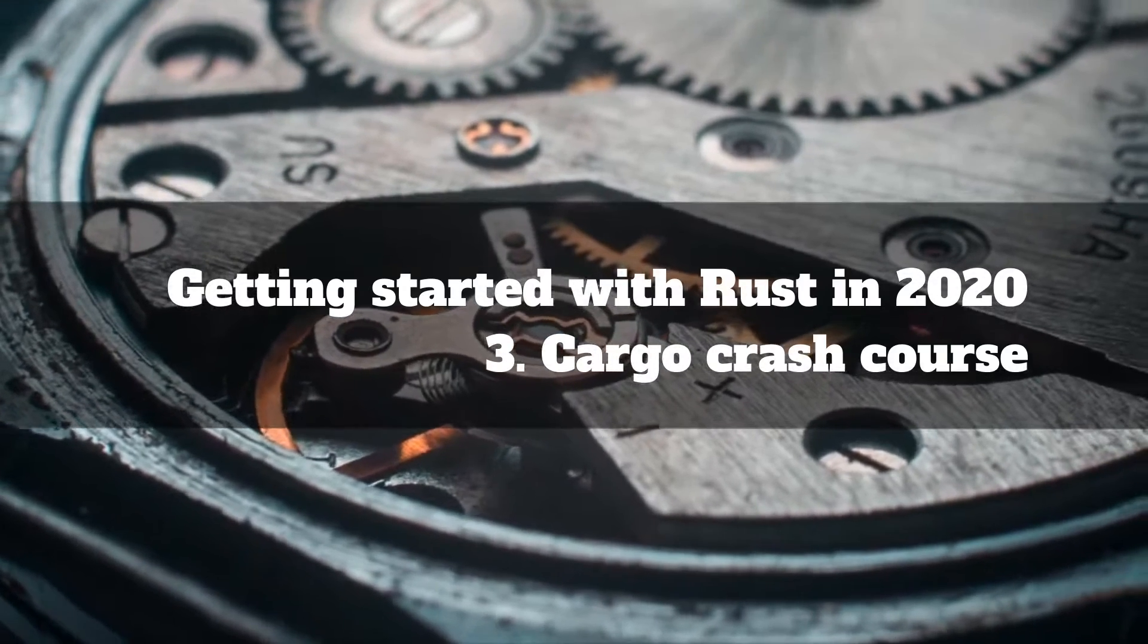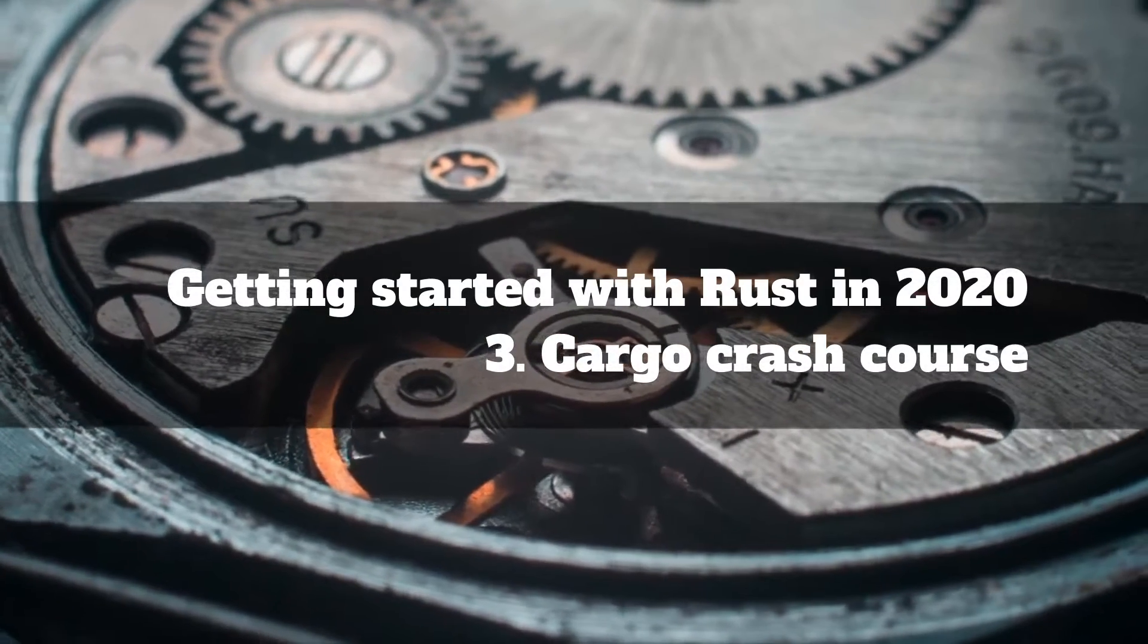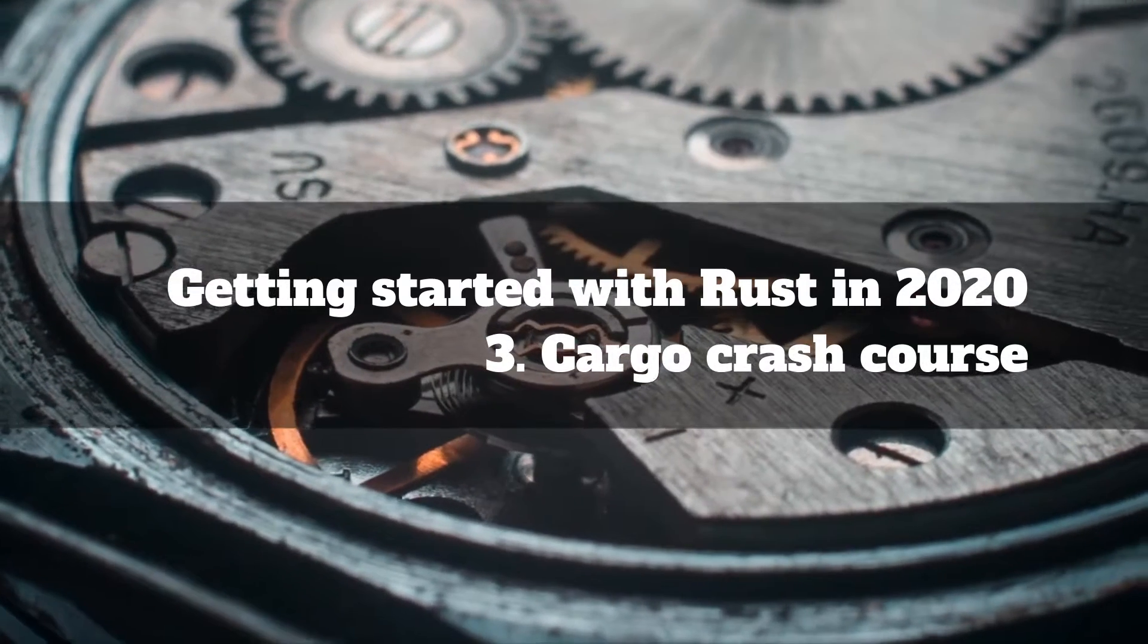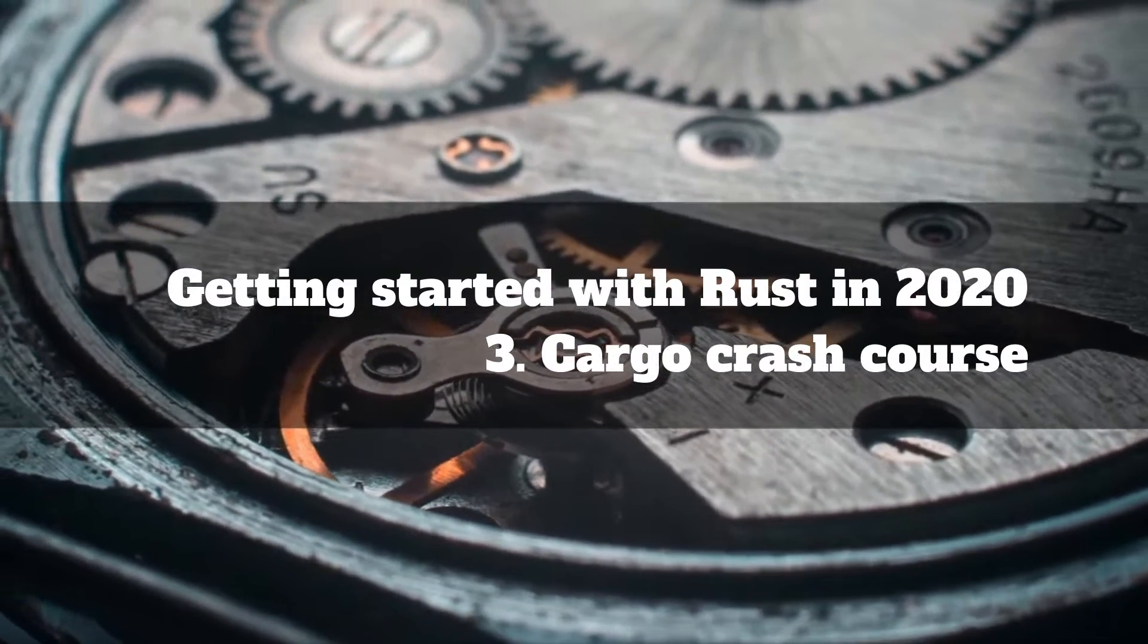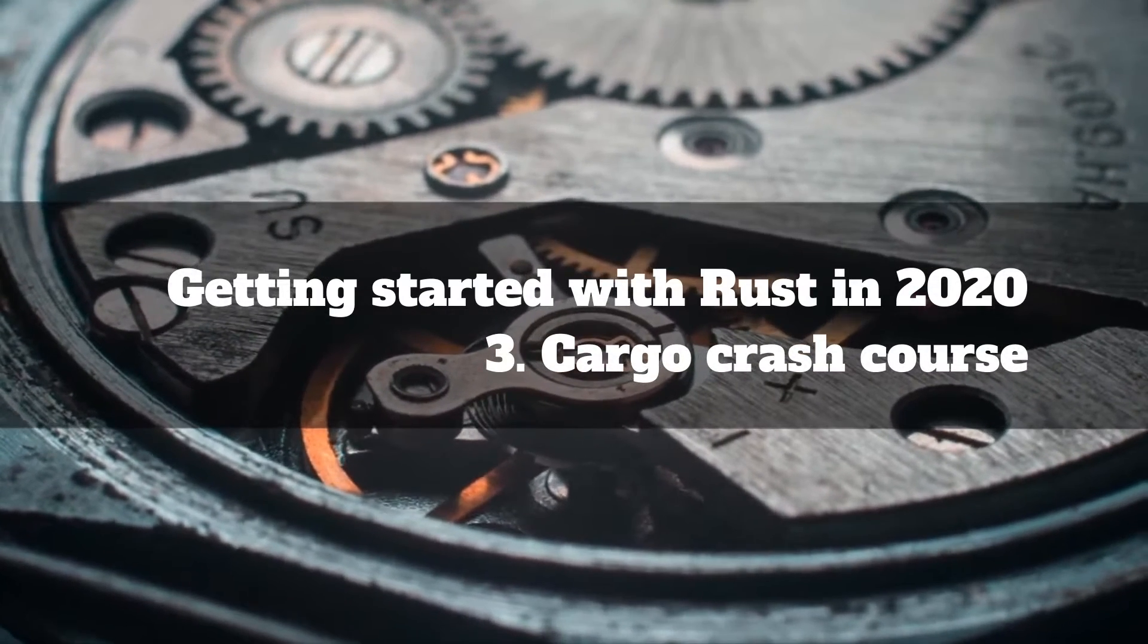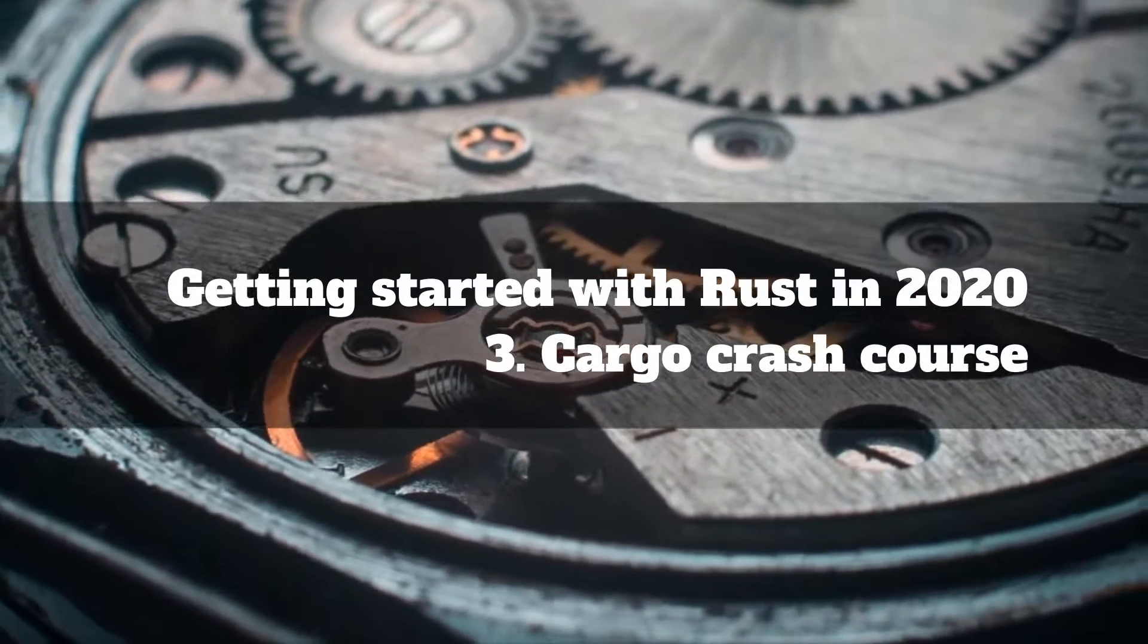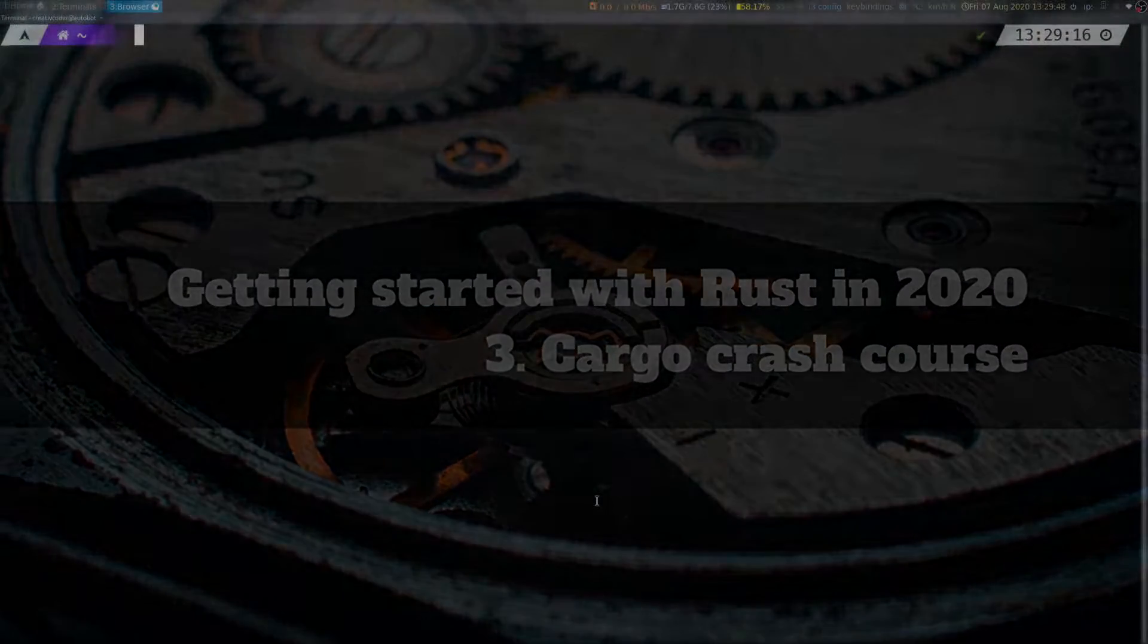Hello and welcome to yet another video. In this video, we'll talk about Cargo and how to use it to manage our Rust projects. This will not be an exhaustive feature tour, but will try to cover the most frequently used aspects of Cargo. We have a lot to cover in this video, so let's get into it.